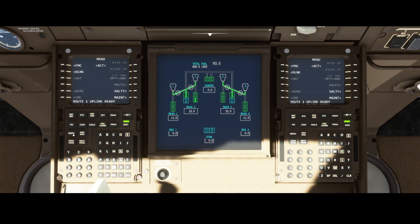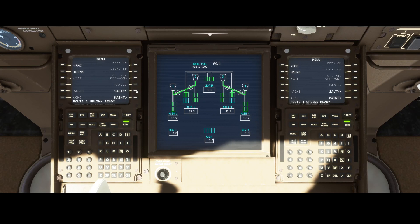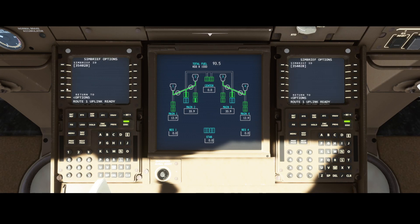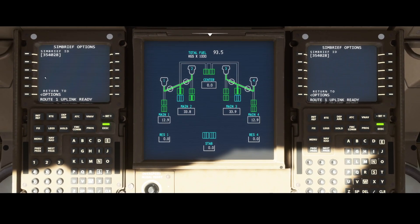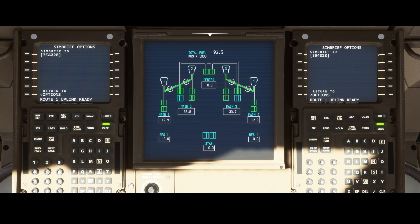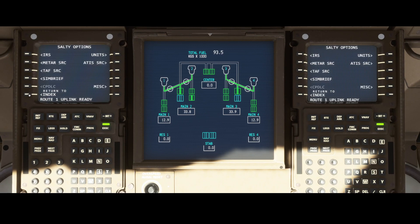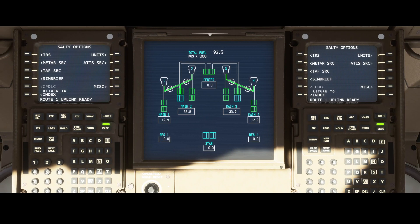Now we're happy, so we can go to the aircraft. If you're not in the main menu you need to press Menu, then go to Salty, and you will see the SimBrief option there. You push in the numbers using the buttons here, and once that's done you can go back to the options.